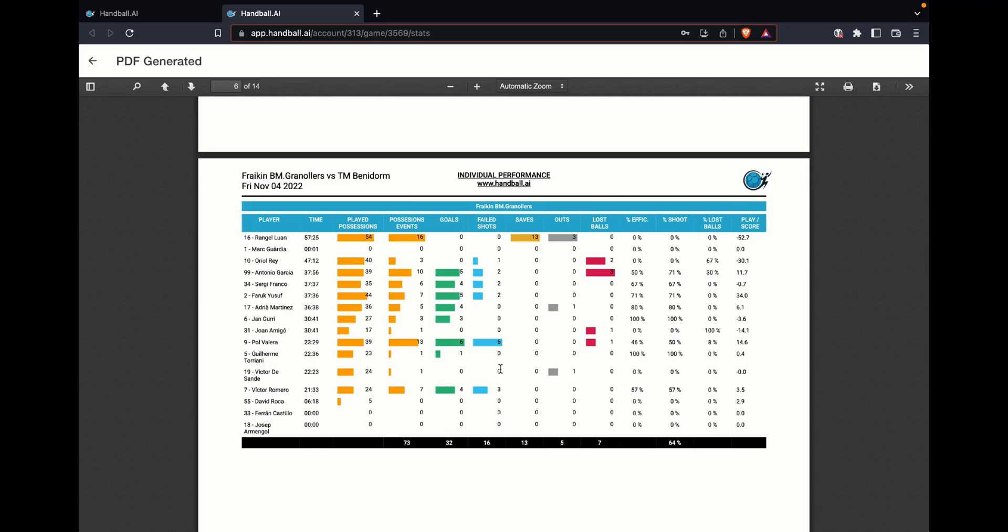Then we jump a bit more in detail. What is the performance of your guys, what is the performance of your players, in this case with the time that they are playing, how many played positions they played, how many of these played positions they made an event or they finished the possession, how many goals, failed shots, saved outs, lost balls. And here it gives you a bit of efficiencies.